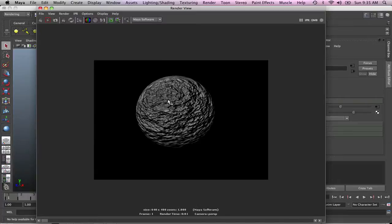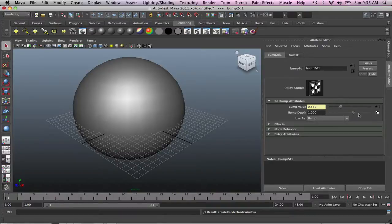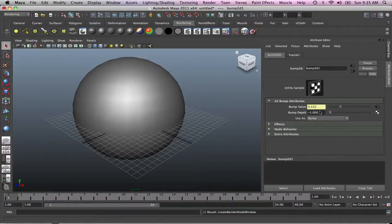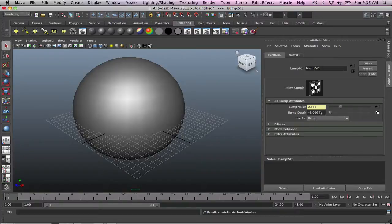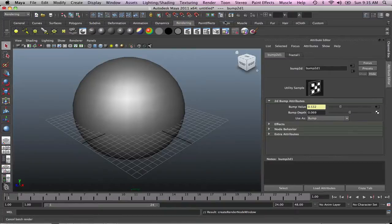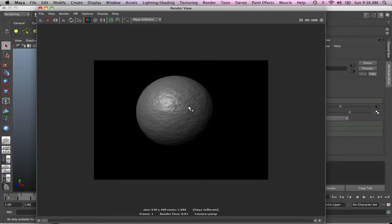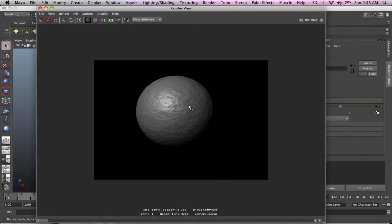This roughness can also be dropped down by going into your bump depth. At the moment it's on one, but you can go as low as you want, as long as minus five. But I like to keep it in the positive. So let's go to the minimum positive, 0.069 is pretty good. And just render it.